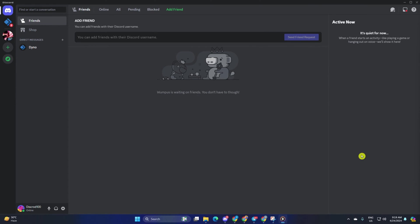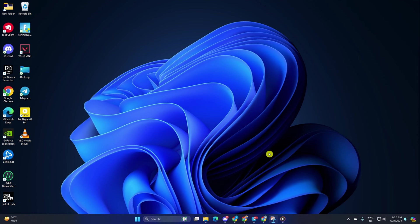Is Discord disconnecting when you're trying to chat with your friends on your computer? Don't sweat. In this video, I'll walk you through how to fix this problem once and for all. So without wasting any time, let's dive in.